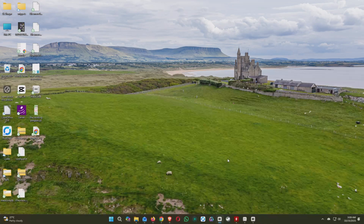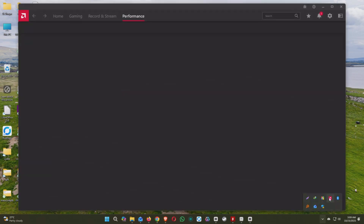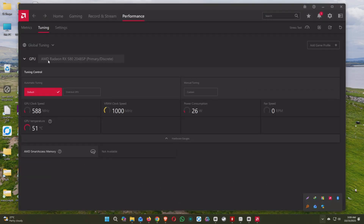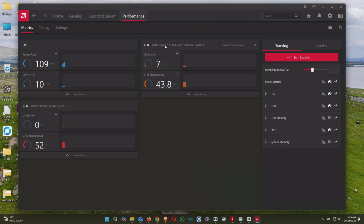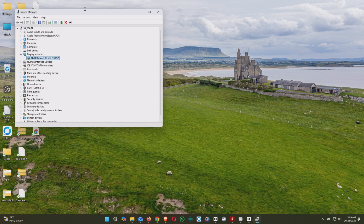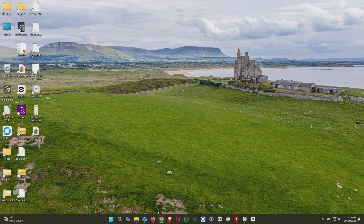Hello viewers. Today I'm going to show you how you can modify your Chinese RX 580-2048SB graphics card to make it multi-boot support with Windows, Linux, and Hackintosh or Mac OS. As you can see, my card is showing as RX 580-2048SB on both AMD Radeon and Device Manager.